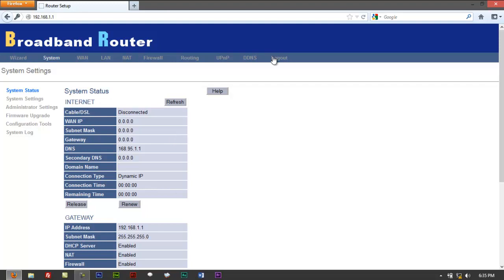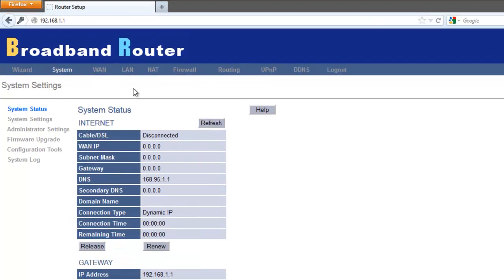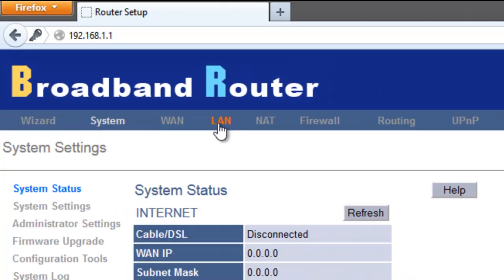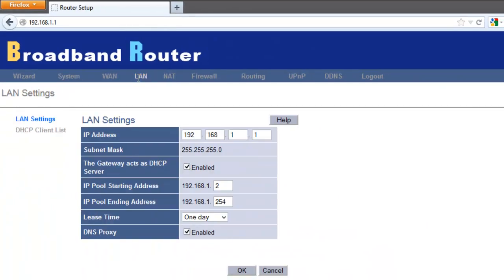You go up right here on the tabs right on top. Look up for something that says LAN. Click on that. You got something that would say IP address. Very straightforward from there.